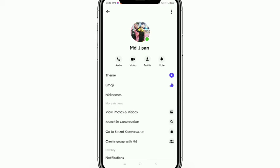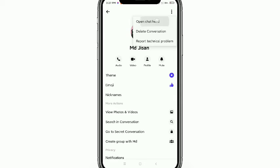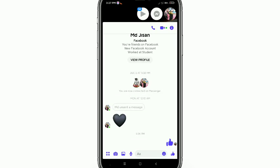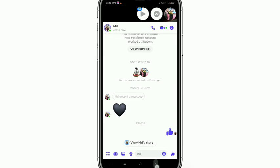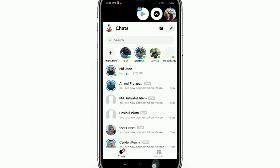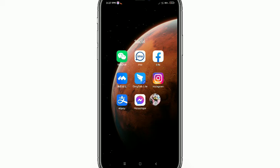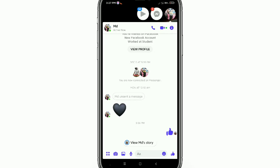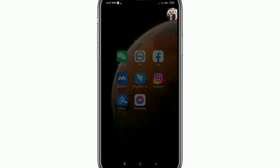Then tap the three-dot option and click 'Open Chat Head'. Now look at this — your Facebook Messenger chat head is open. In this way you can open your chat head easily. Thank you everyone, hope this video helps. Don't forget to subscribe to my channel.